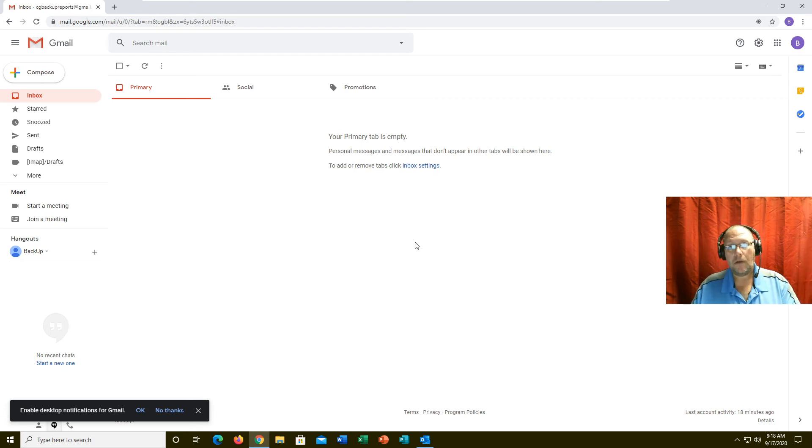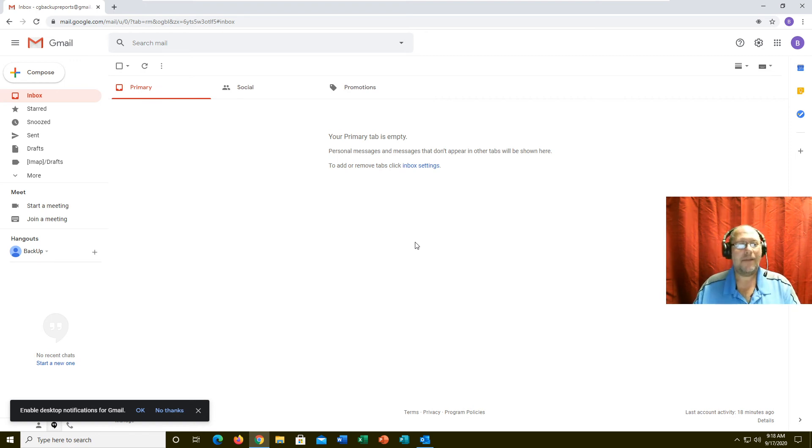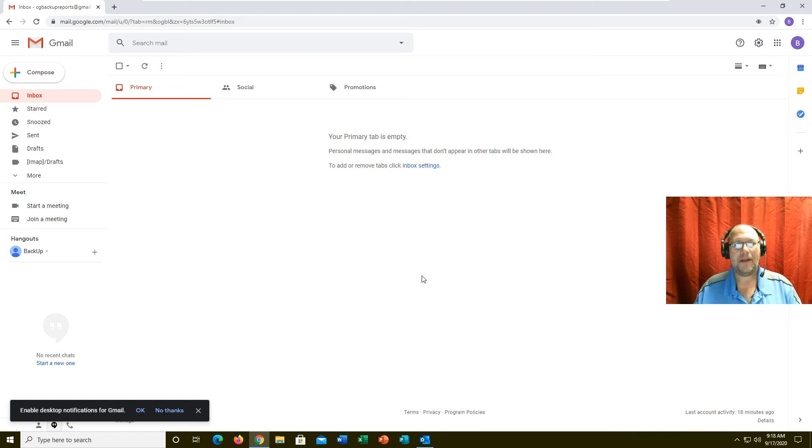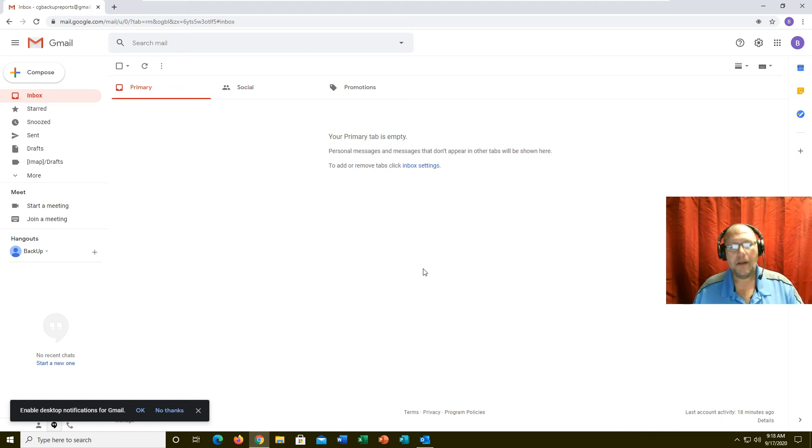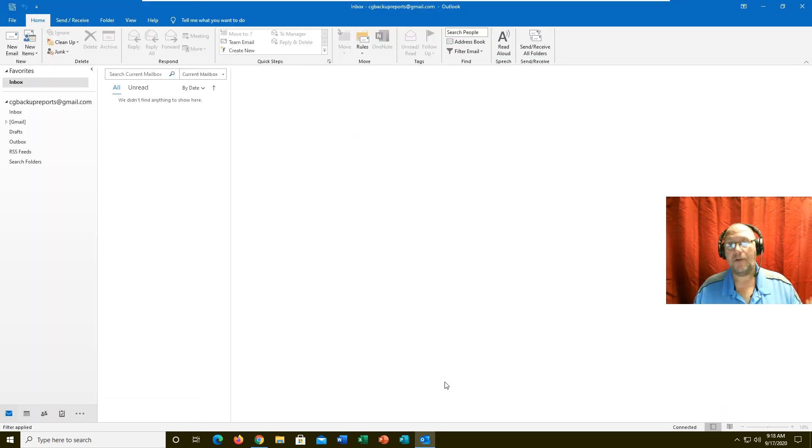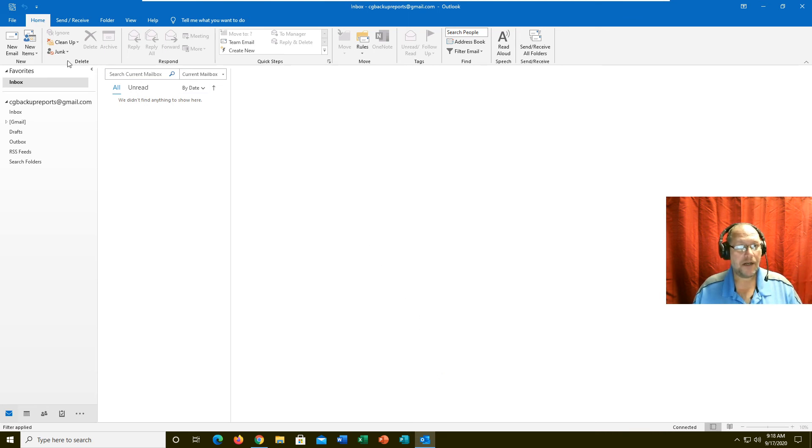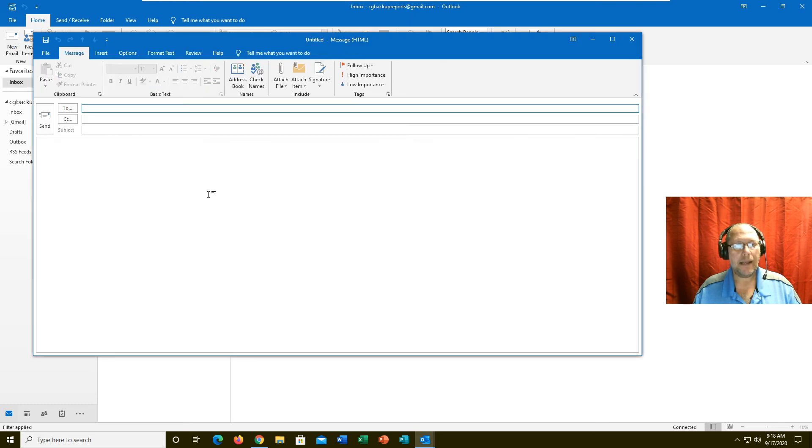Outlook as a program can't do that. The advantage of Gmail is it's all in the cloud. The advantage to Outlook, if you need those functionalities, is the returned receipts and the read receipts. Outlook does have better encryption technology.